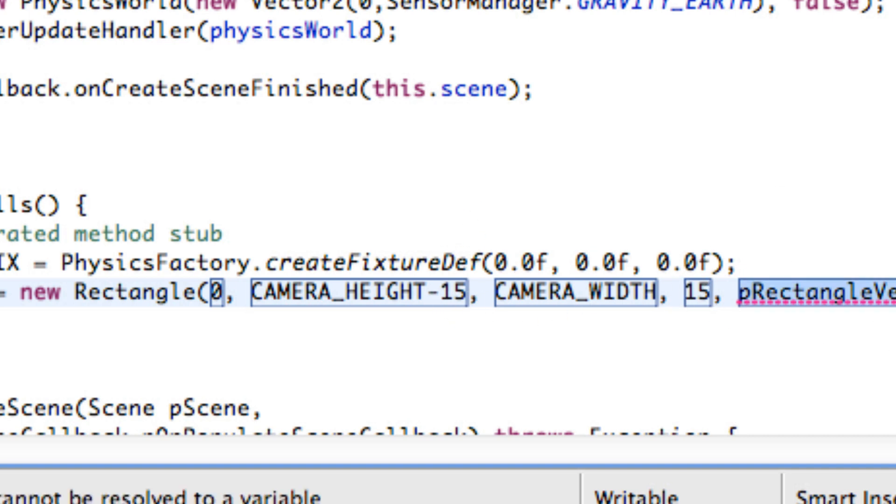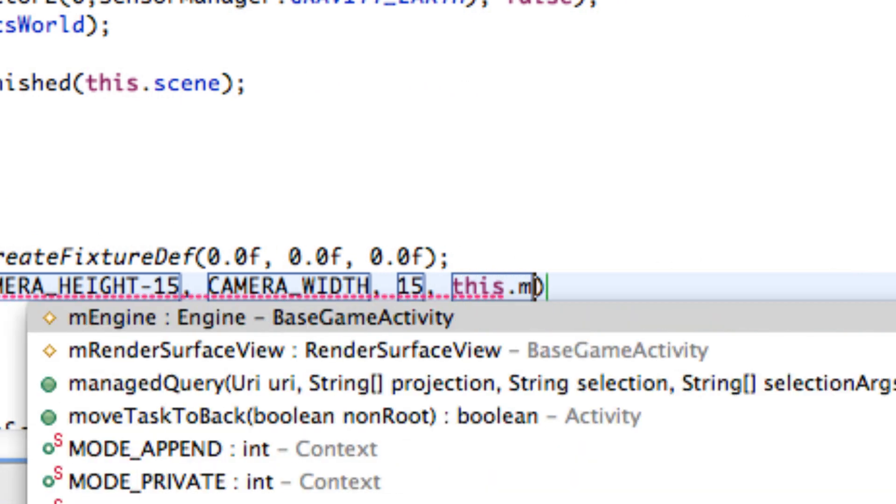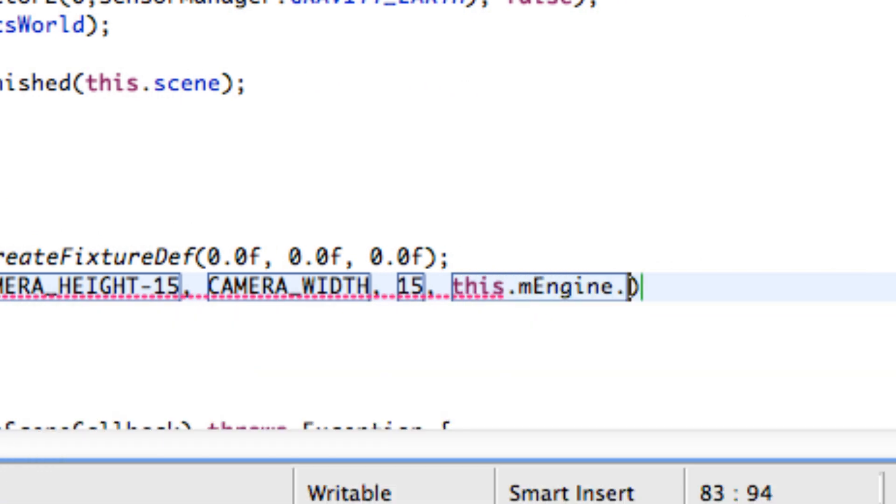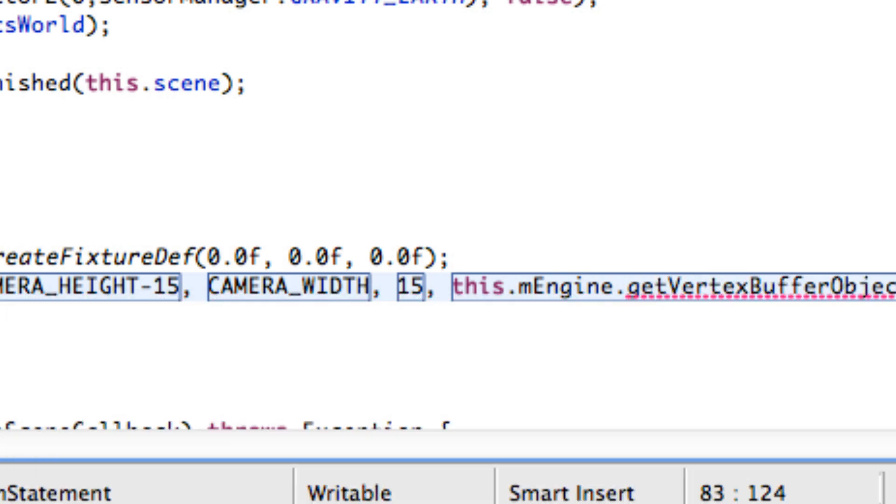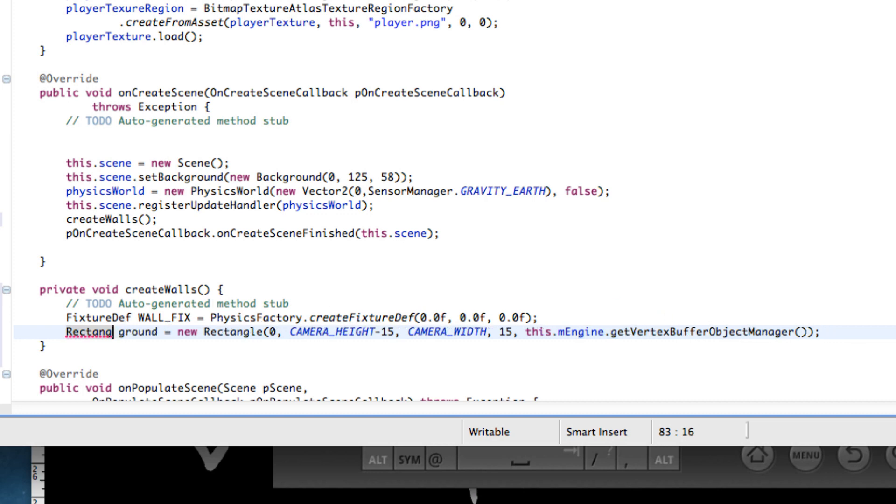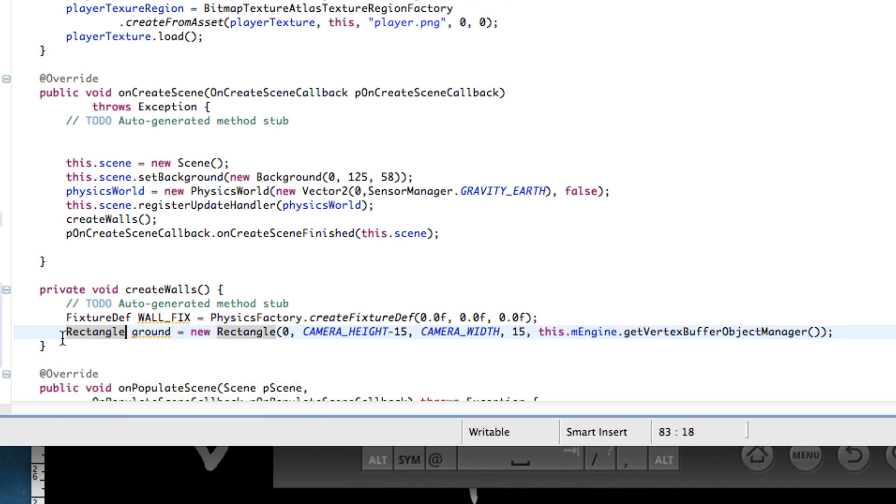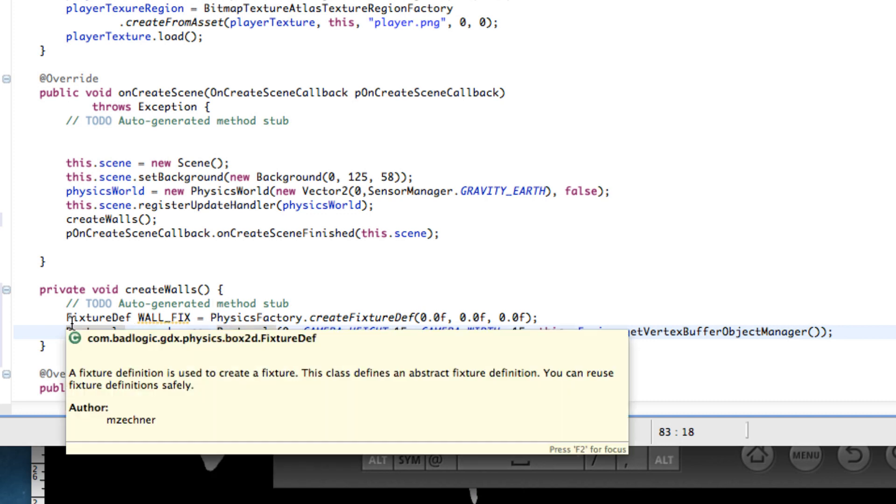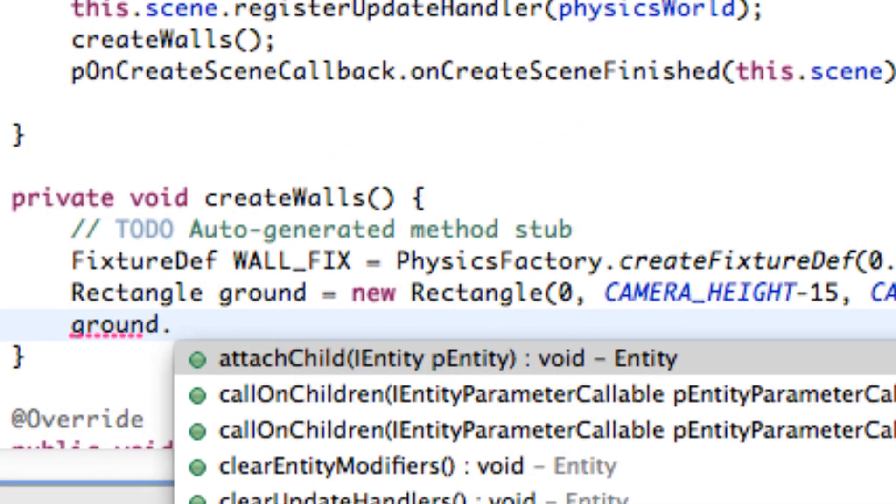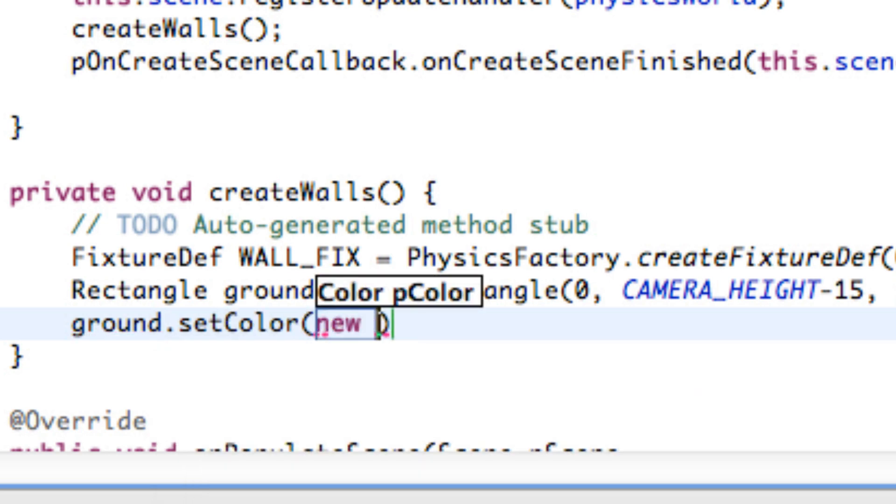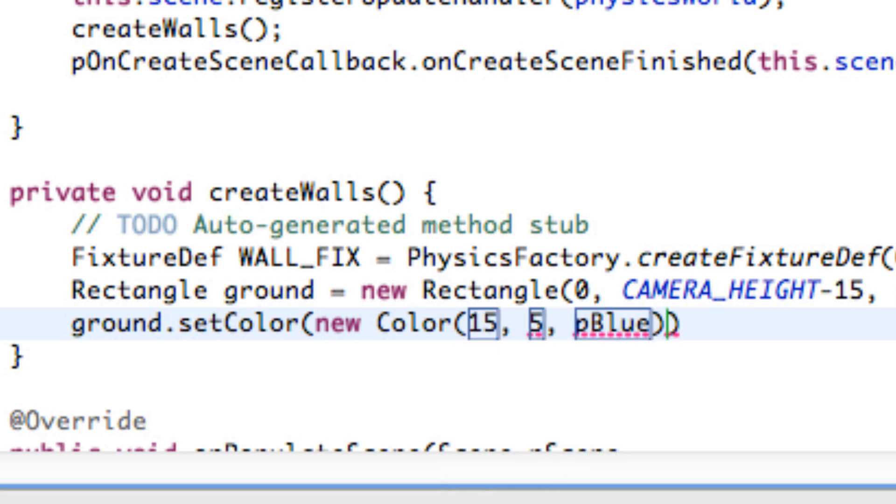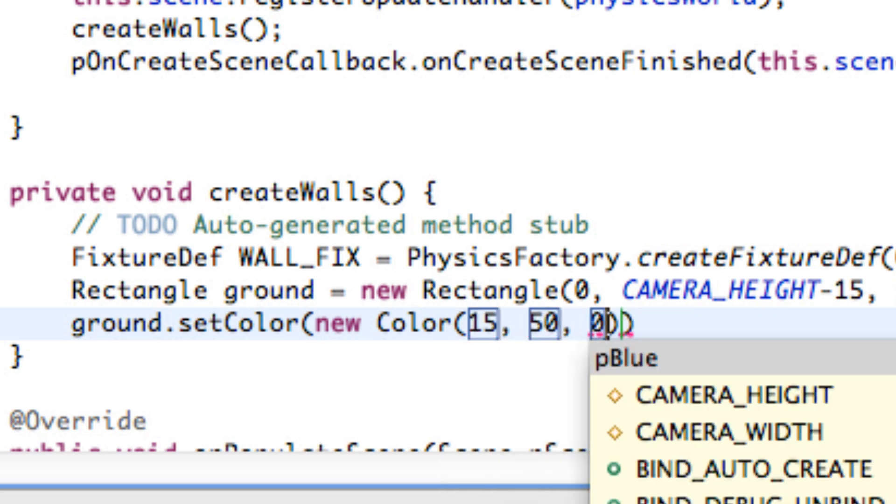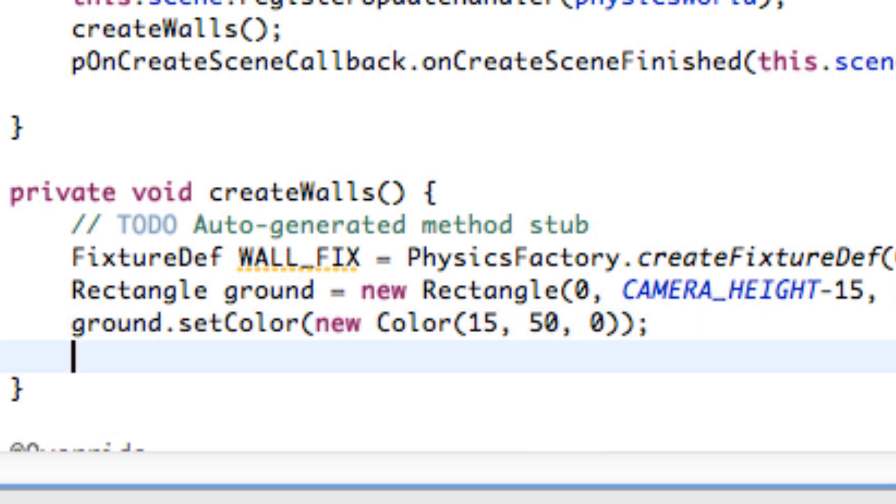And lastly for our vertex buffer we're going to relate to this.mEngine.getVertexBufferManager kind of like we did with our sprite. So now we've created our object or what it kind of looks like. We might want to say our ground.setColor and we can say a new color and give it pretty much whatever parameters you want. I'm just going to say like 15, 50, zero, some color. Again that's up to your design, however you want it to look.